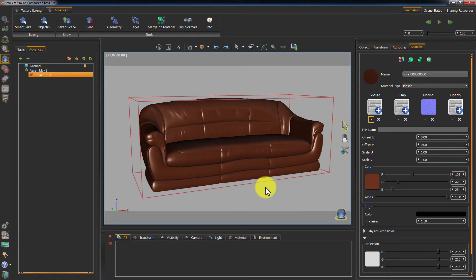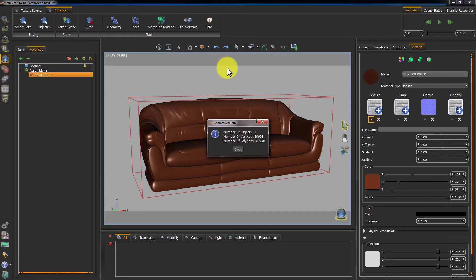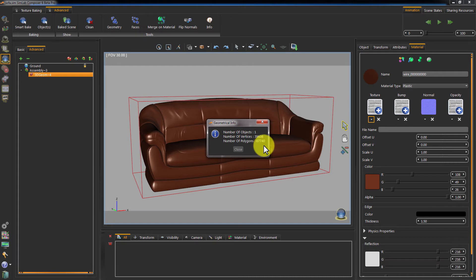If we click on Info in the Advanced Baking panel, a window will appear with the geometry's details. This model made of a single object, with a poly count of around 67,000.